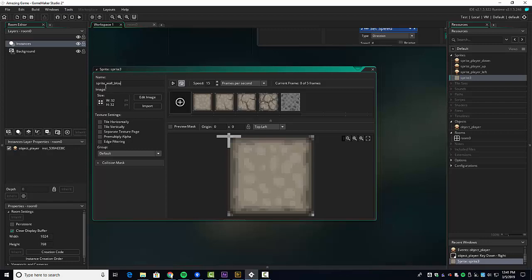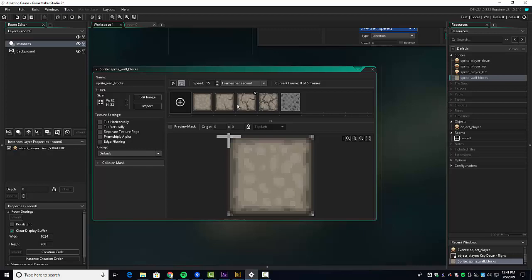We're going to call this 'wall blocks' — so it's sprite_wall_blocks, plural. We'll keep the origin at zero zero but lock it just to be safe. We're going to leave the cracked one and all the dust frames from a smashed wall for a later effect where we can hit a wall and crack it until it breaks apart — that would be a cool little feature to add.